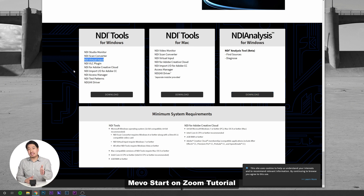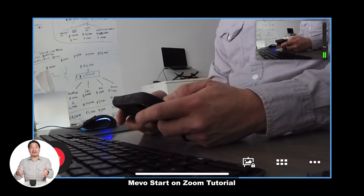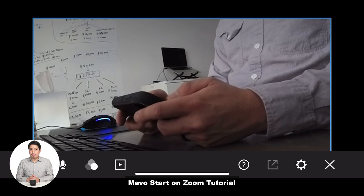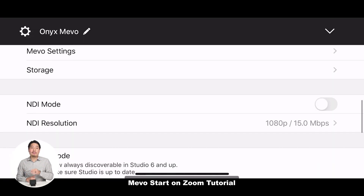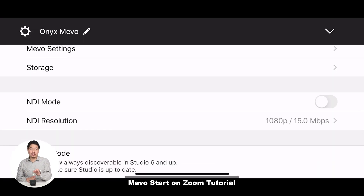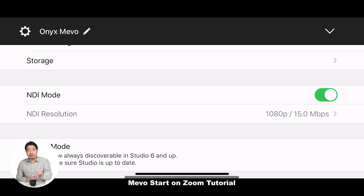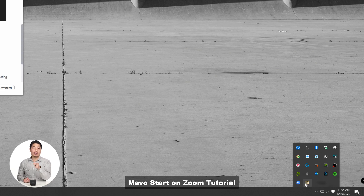Inside is the NDI virtual input, which is what turns your signal from NDI input devices into a webcam. Inside your Mevo app, you have to make sure to go to NDI mode. Go ahead and switch that on, and then make sure that your computer and your Mevo Start are connected on the same Wi-Fi network.